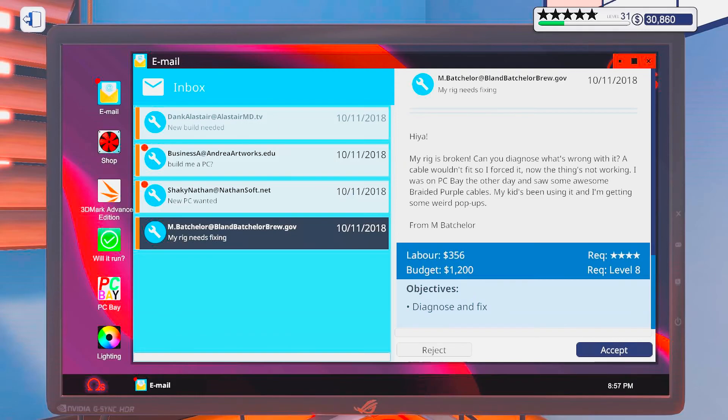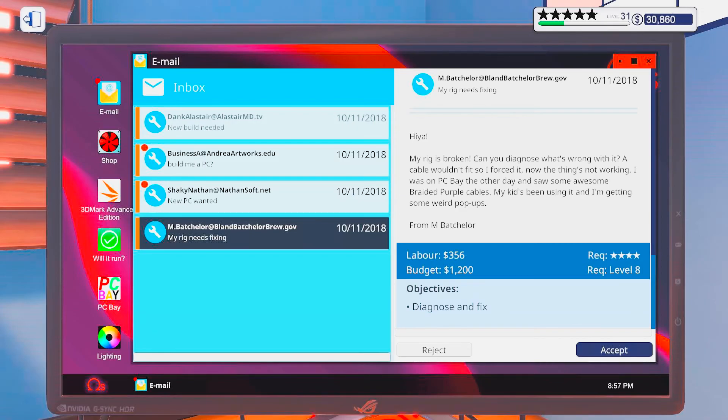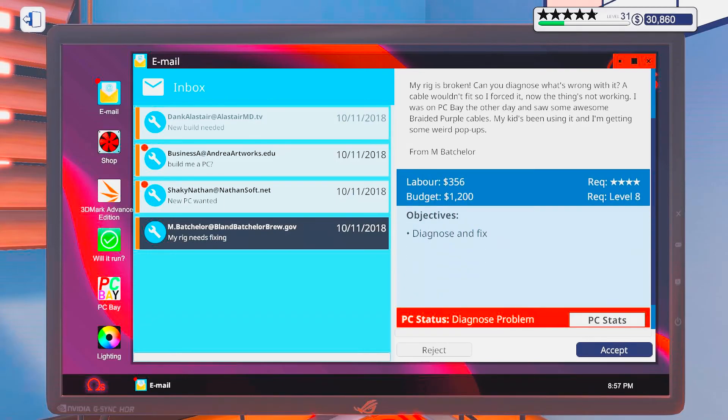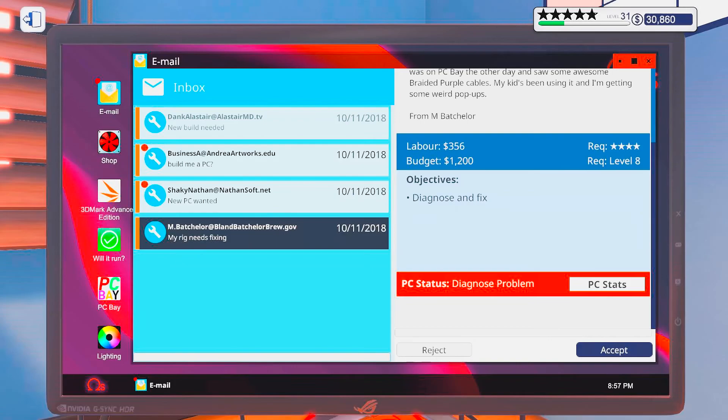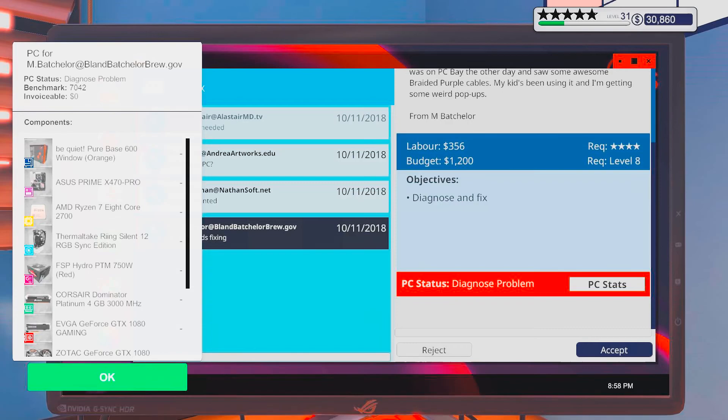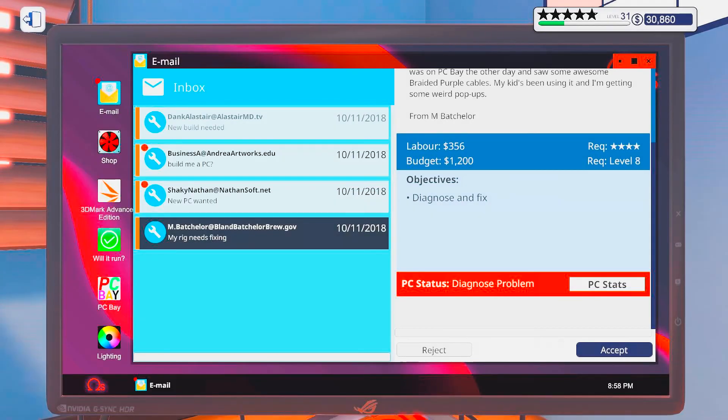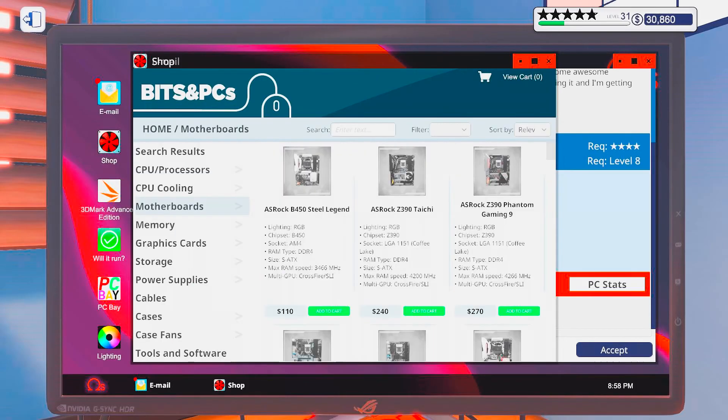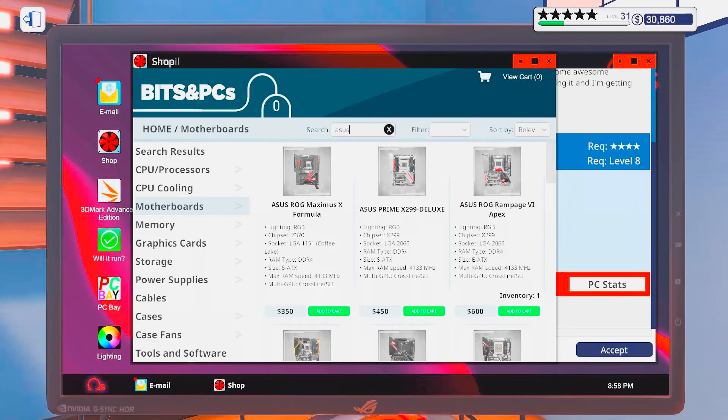I was on PC Bay the other day and saw some awesome braided purple cables. My kid's been using it and I'm getting some weird pop-ups. From M. Batchelor. I'm not sure. It sort of sounds like it could be a motherboard issue. Although 1,200, I don't think an Asus Prime is that valuable. It could be that it's both the motherboard and the power supply.